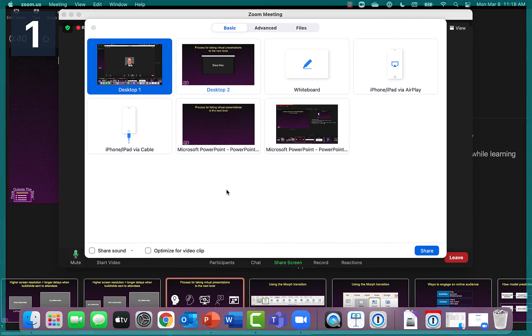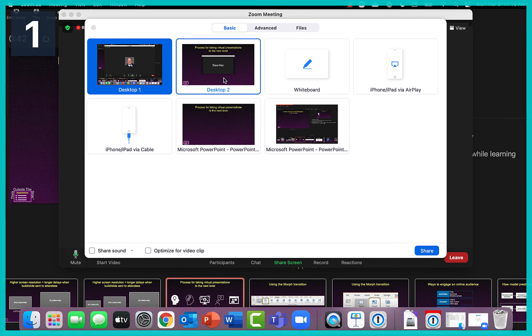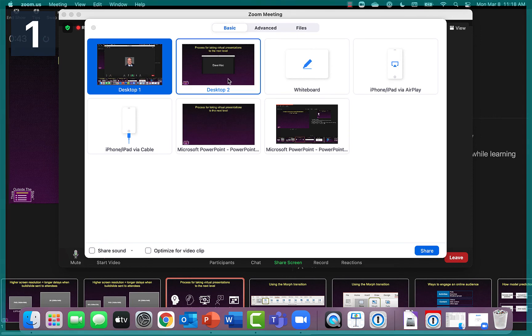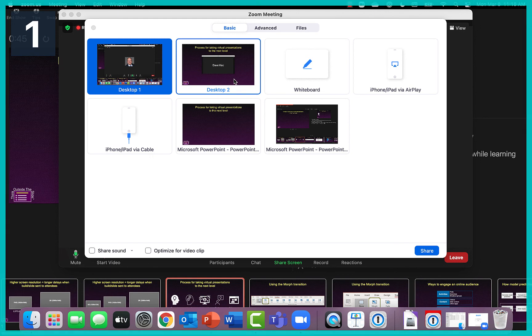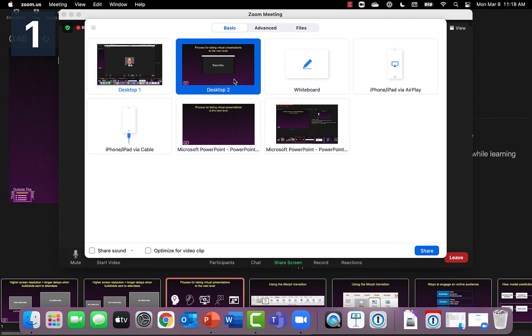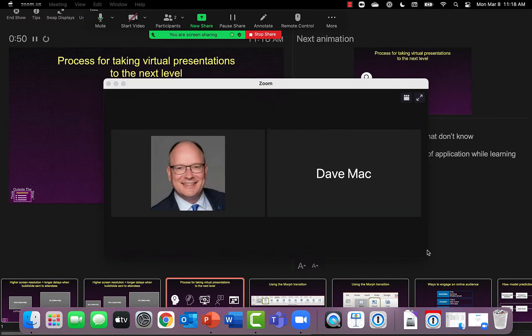And in Zoom you'll notice I have desktop 1 and desktop 2. Desktop 2 is that ghost monitor. So I'm going to click on that and share that in the meeting.